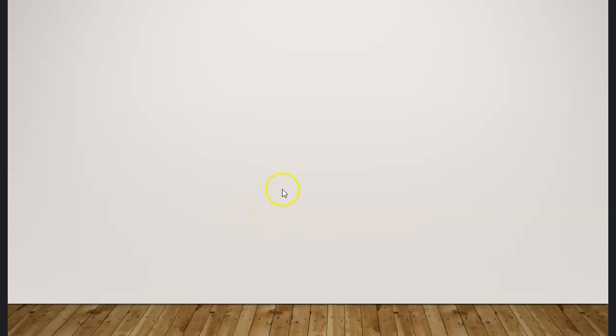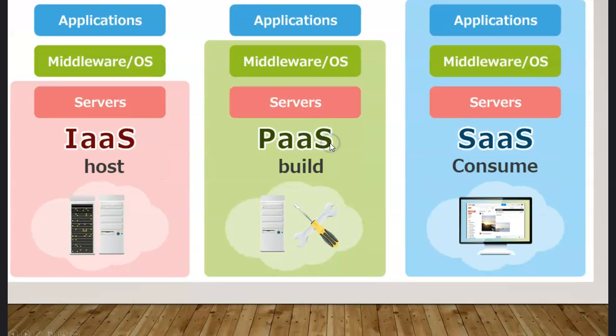Hello and welcome to this Azure lesson. Today we will be looking at cloud concepts, especially at the infrastructure as a service. In short, we also call it IaaS.